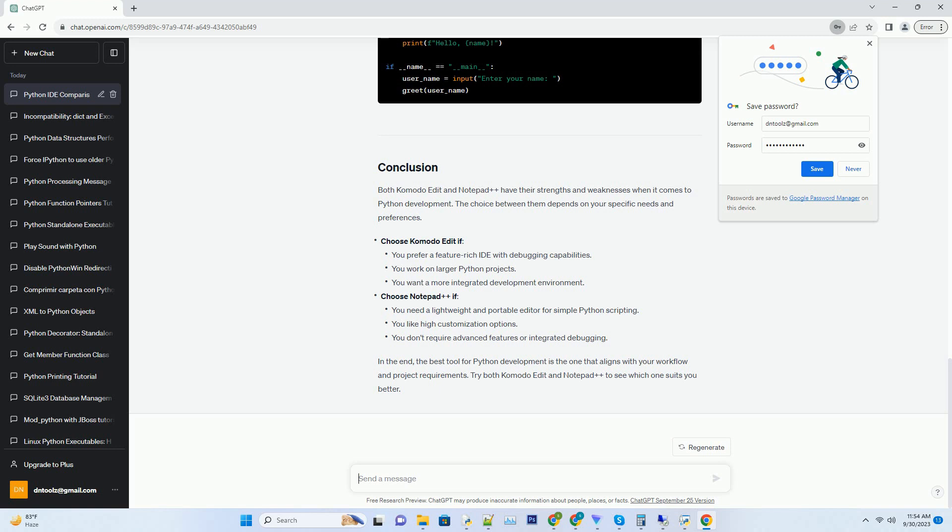Portability: it's easy to use Notepad++ from a USB drive, making it a portable choice.